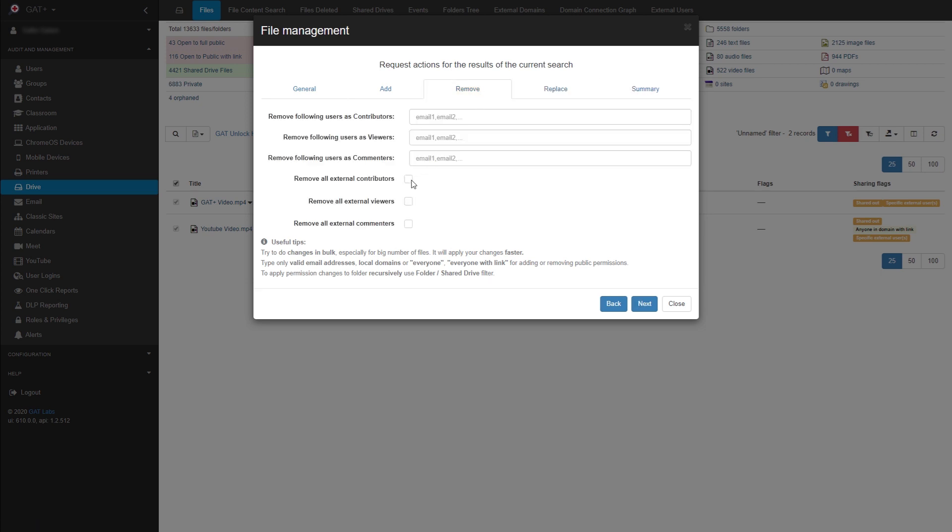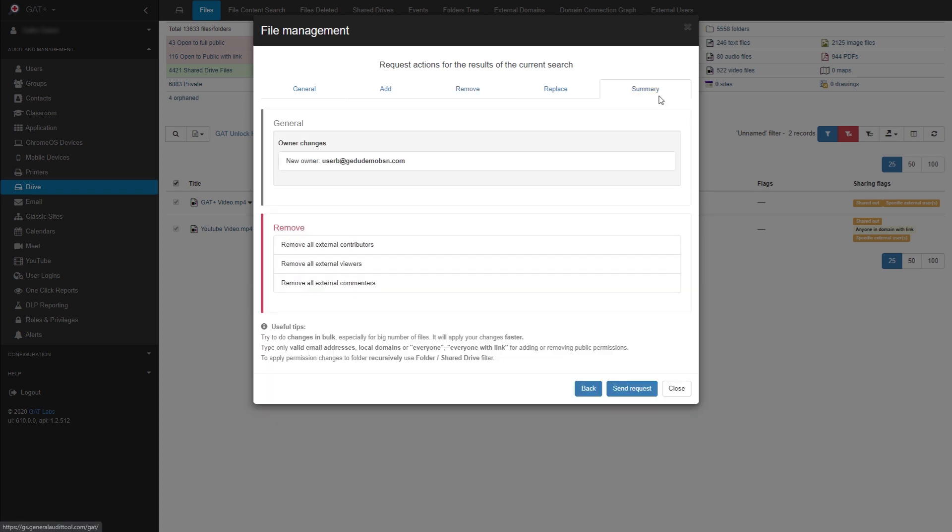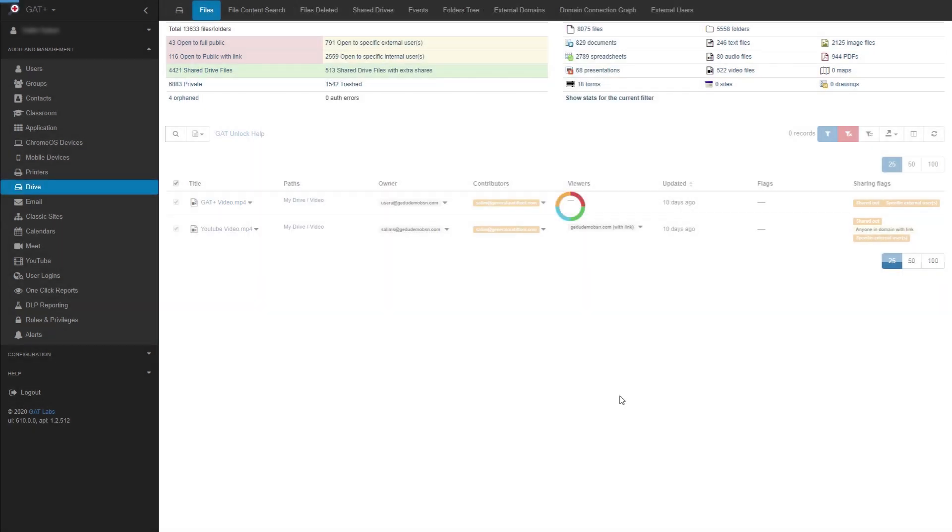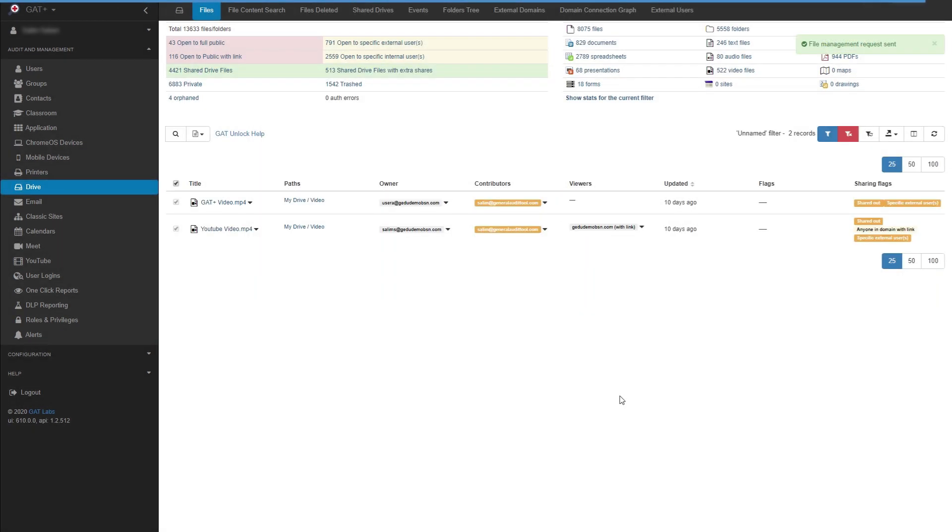In this example, I'll change the ownership of these files and also remove external access to the videos. Once we are ready, we can select Send Request. Once your GAT Unlock Security Officer approves your request, the actions will take effect.